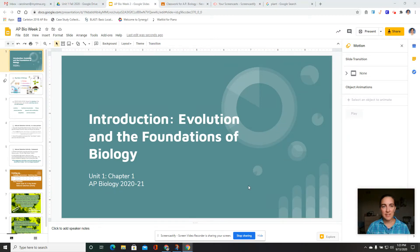Good morning, this is Mrs. Nass Deeden, and today we are going to introduce the four main themes of biology for this year and start getting into the first part of our first unit for AP Bio.